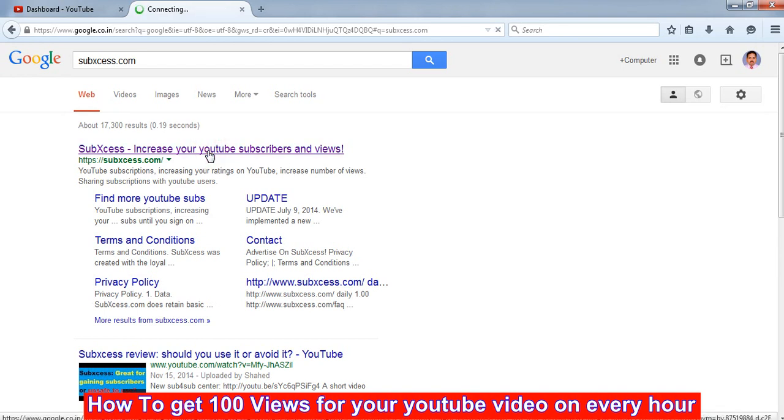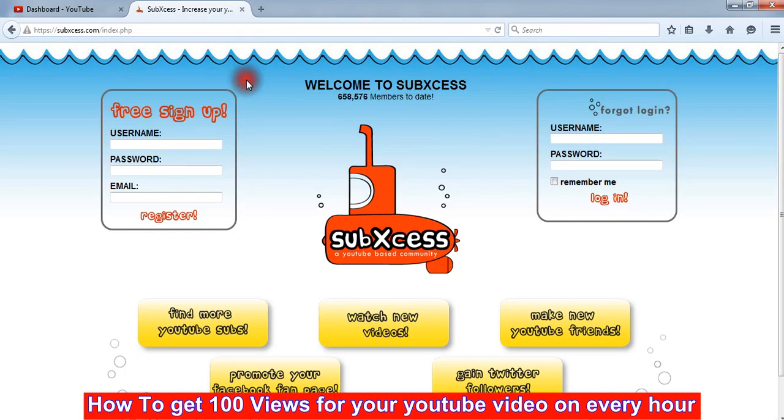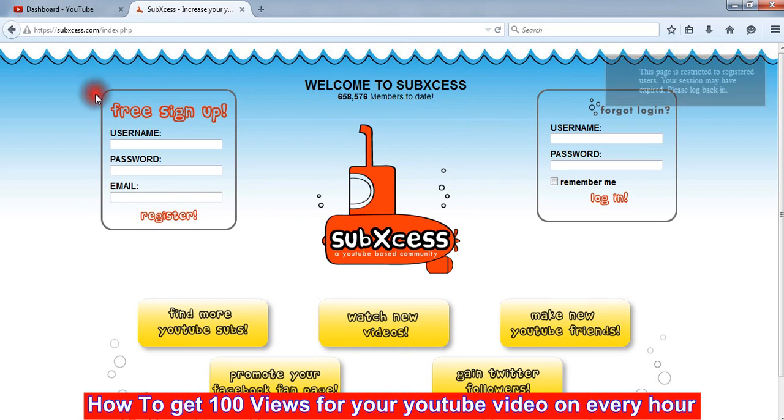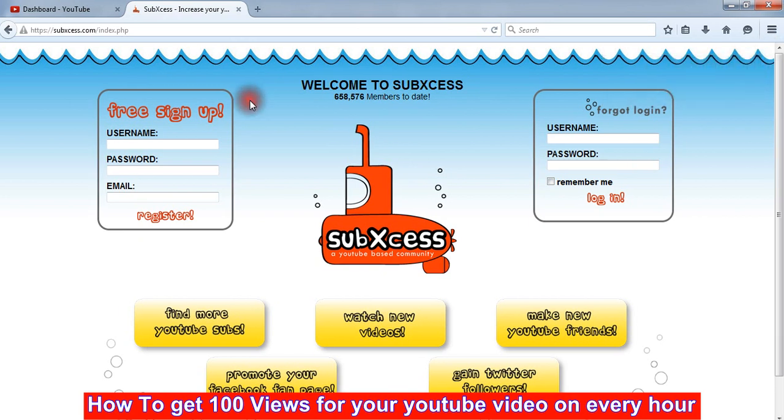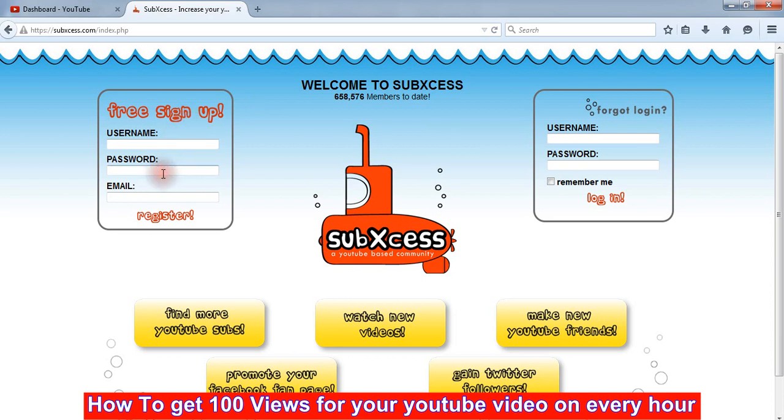So here we click on that one. This is the subxess.com website, so we just need one minute to register our account by using your email ID. It needs a username as well as password and your email ID.